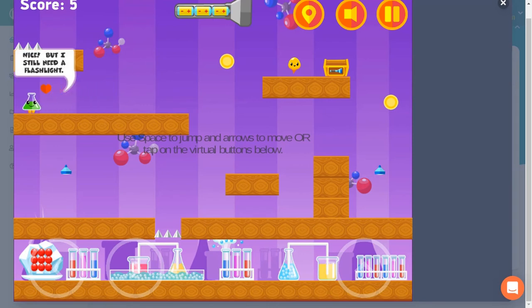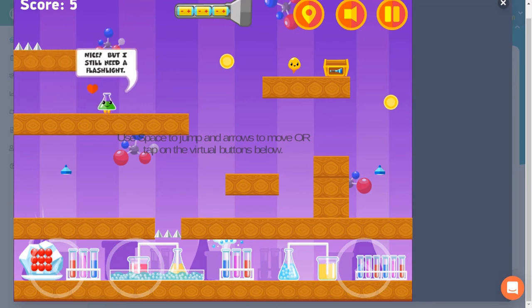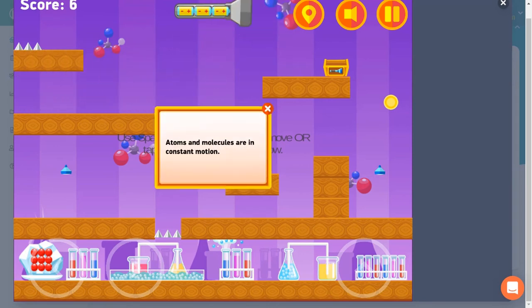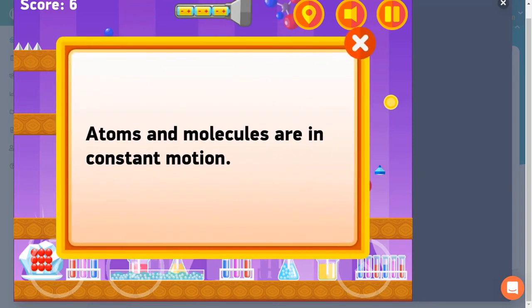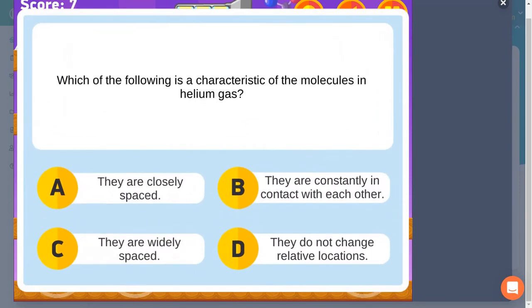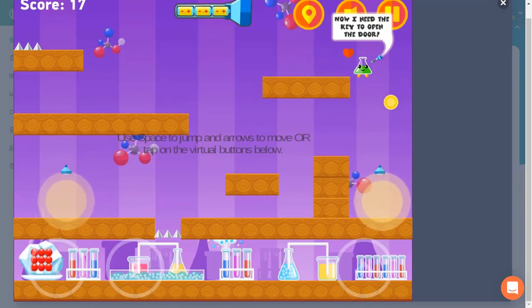Once you've lit your flashlight, you'll be able to find the key to the door to the next level. You'll answer questions about states of matter along the way.